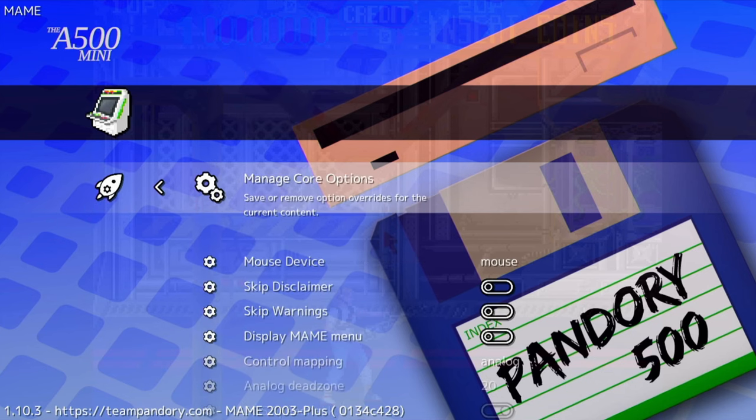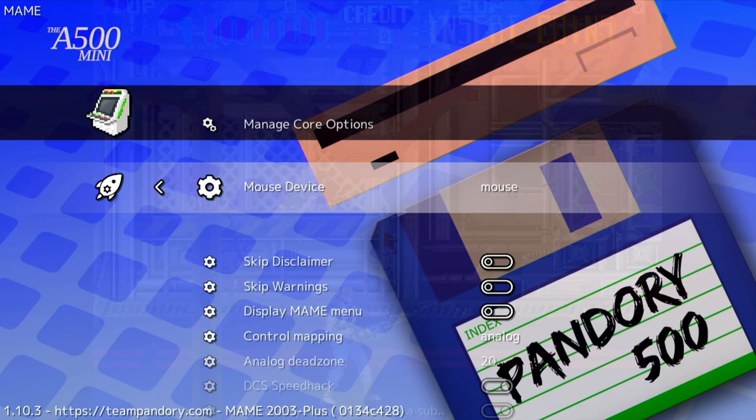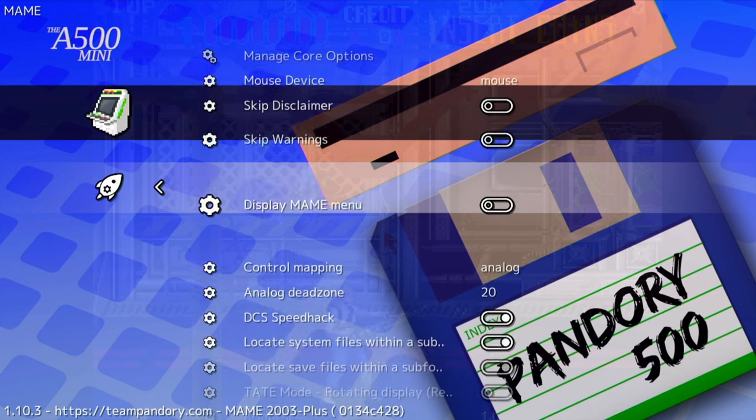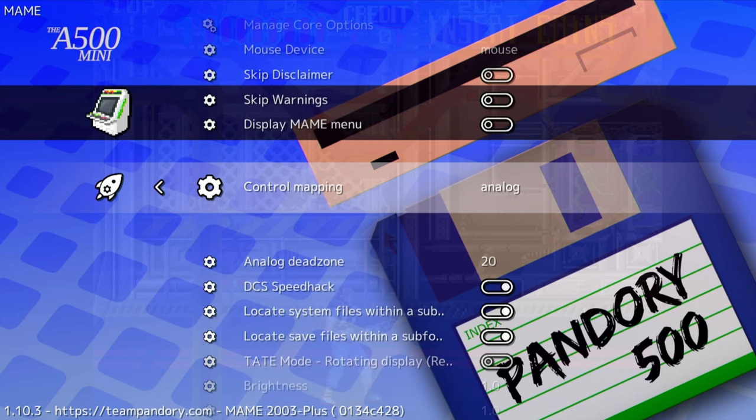In this case, it sees our input as an analog stick. Change Control Mapping to Digital.